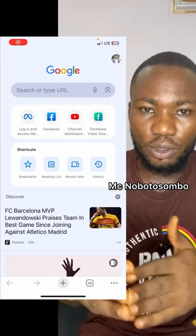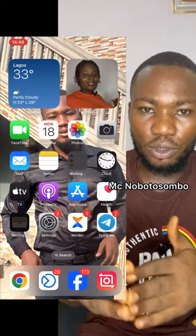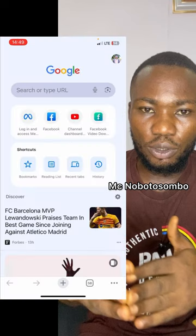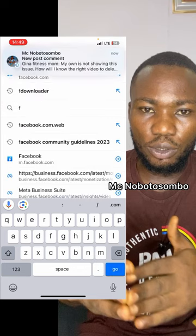No matter where you are, if you want to create a Facebook page, just go to Chrome. Forget about the Facebook app, because if you use the Facebook app they will tell you that you have created too many pages. When you go to Chrome, you type facebook.com.